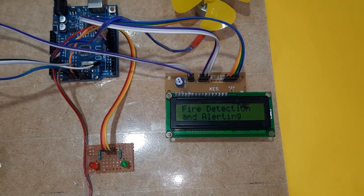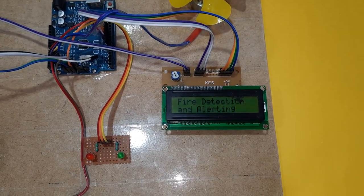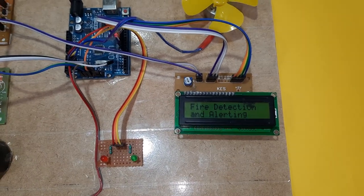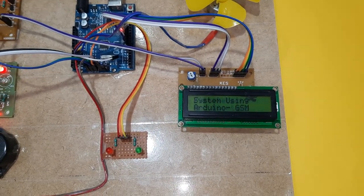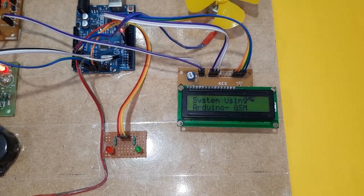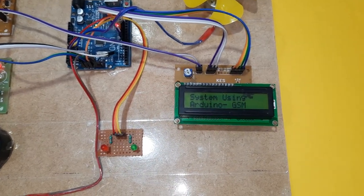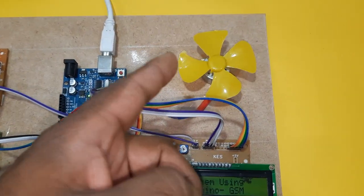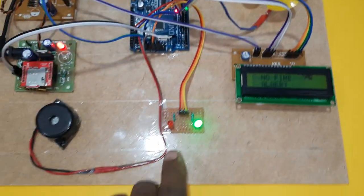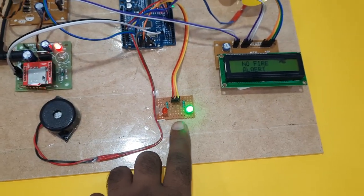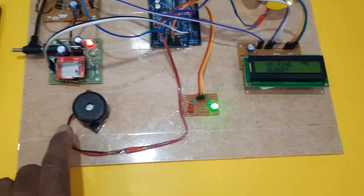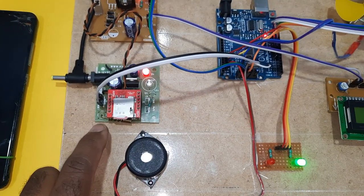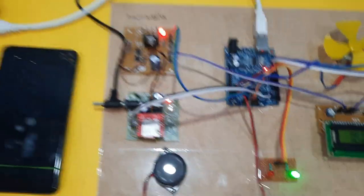Fire detection and alerting system using the Arduino and GSM. So exhaust fan and two LEDs, no fire alert, alarm, GSM SIM 800L.